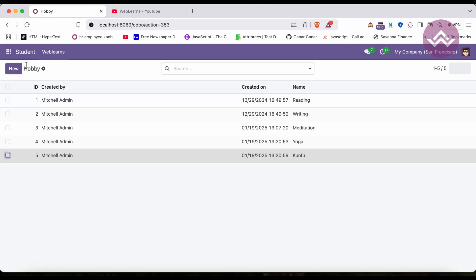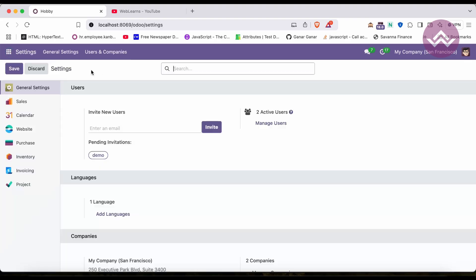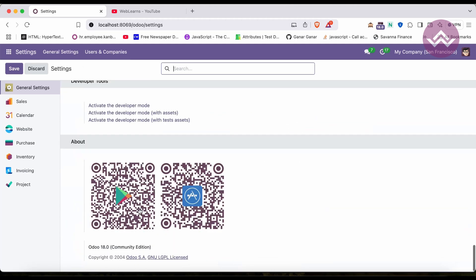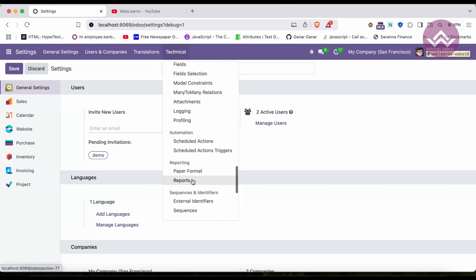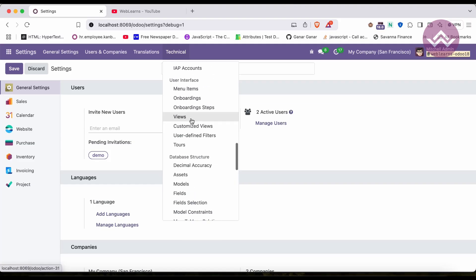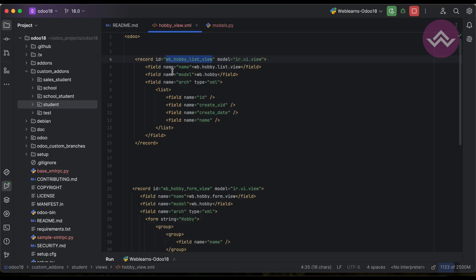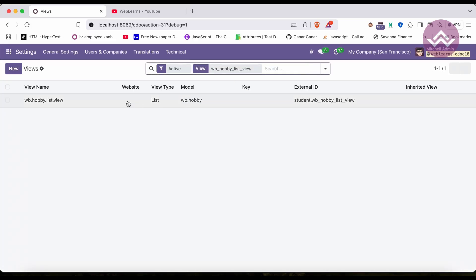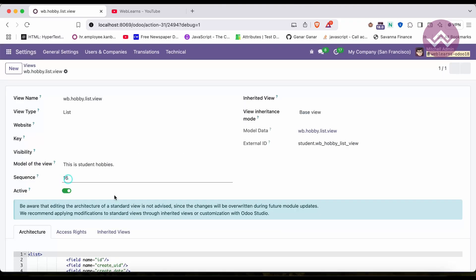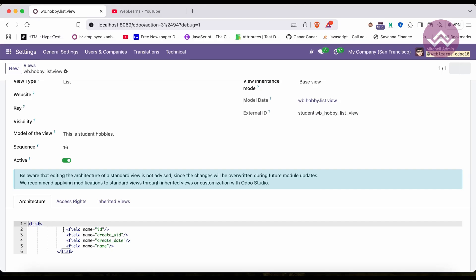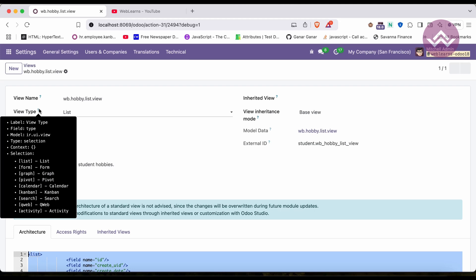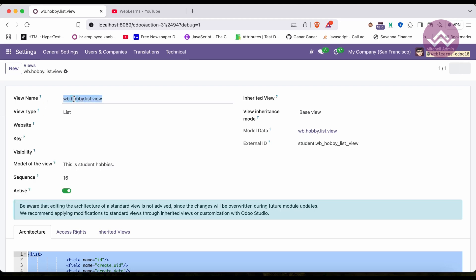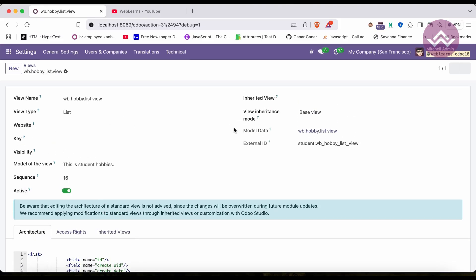By the way, I told you we just created records — not views directly. To see this, go to Settings, activate developer mode in General Settings, then go to Technical and you can see Views. If you copy the record id and search here, you can see the record we created. You can see the view type is list and the name we provided — this is the ir.ui.view record we created.